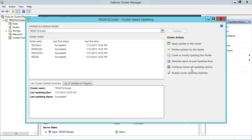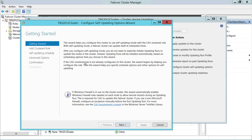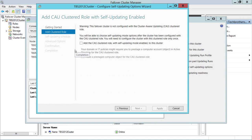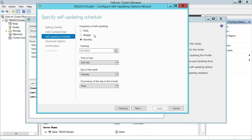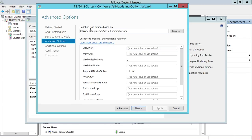Click 'Configure cluster self-updating option,' then click Next. If you are configuring for the first time, you will see the option to add the CAU cluster role with self-updating enabled. If you have a pre-staged computer object for the CAU cluster role, you can select that option. Click Next and you'll see the schedule — you can schedule it daily, weekly, or monthly. For demo purposes, I'll run it once and then disable it.